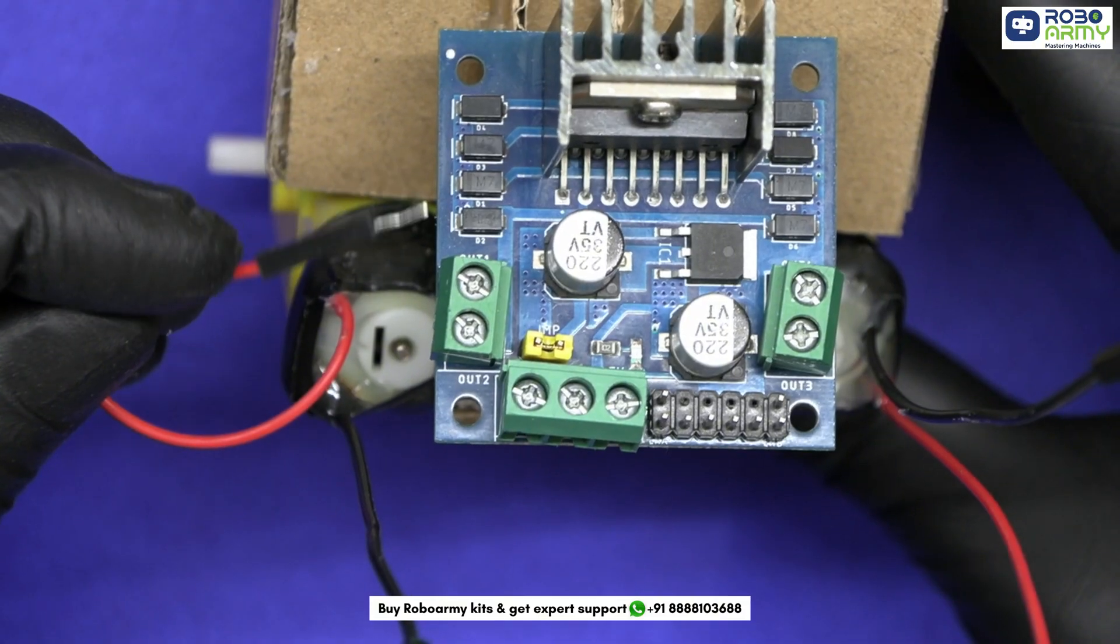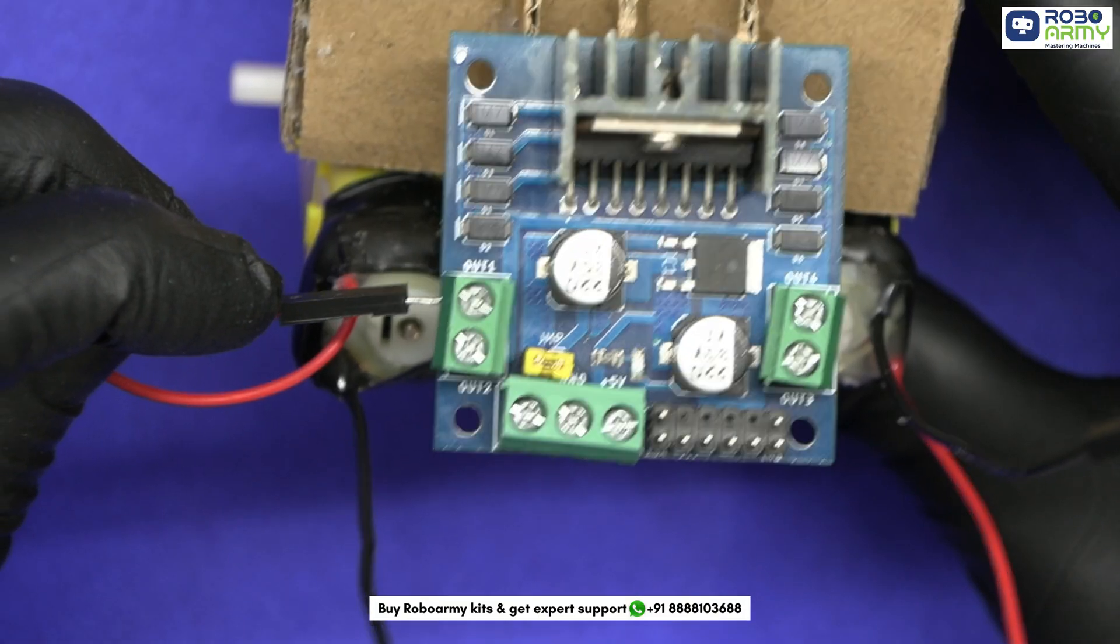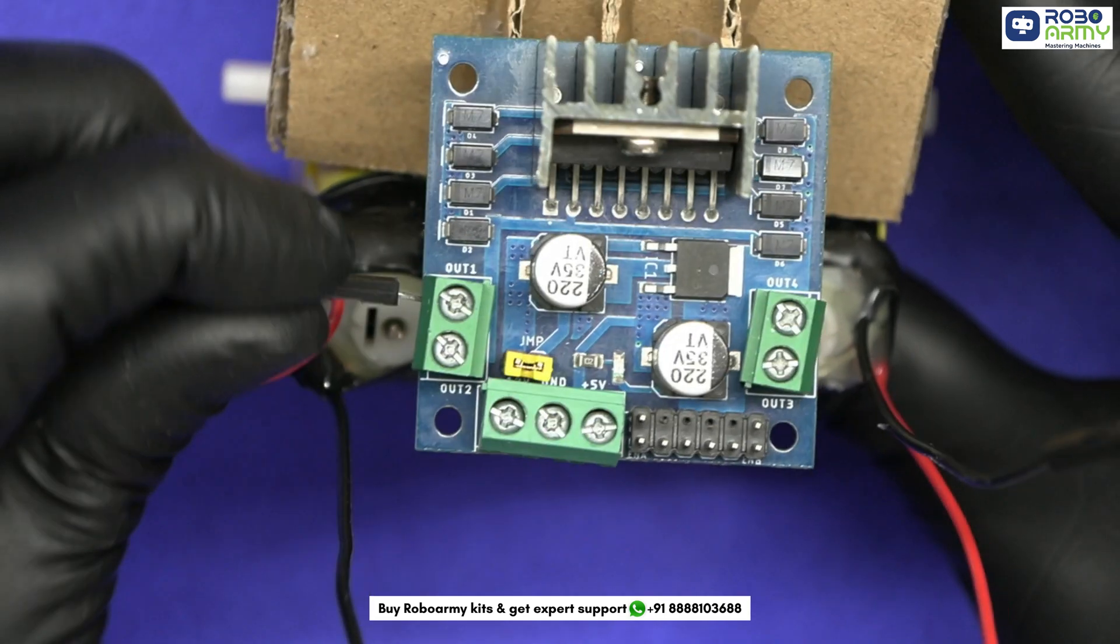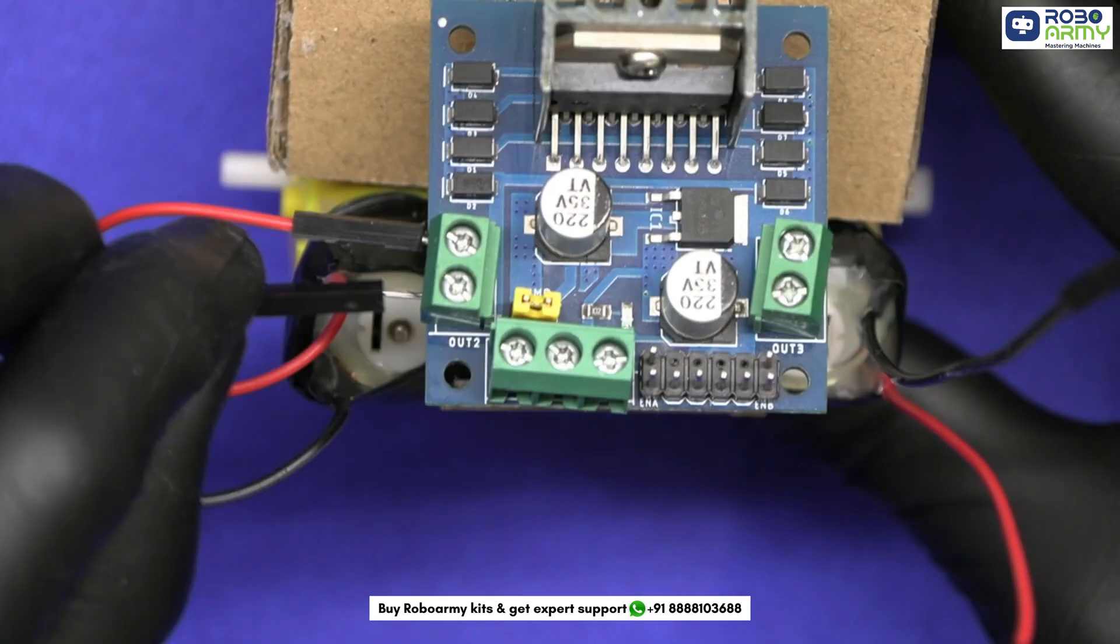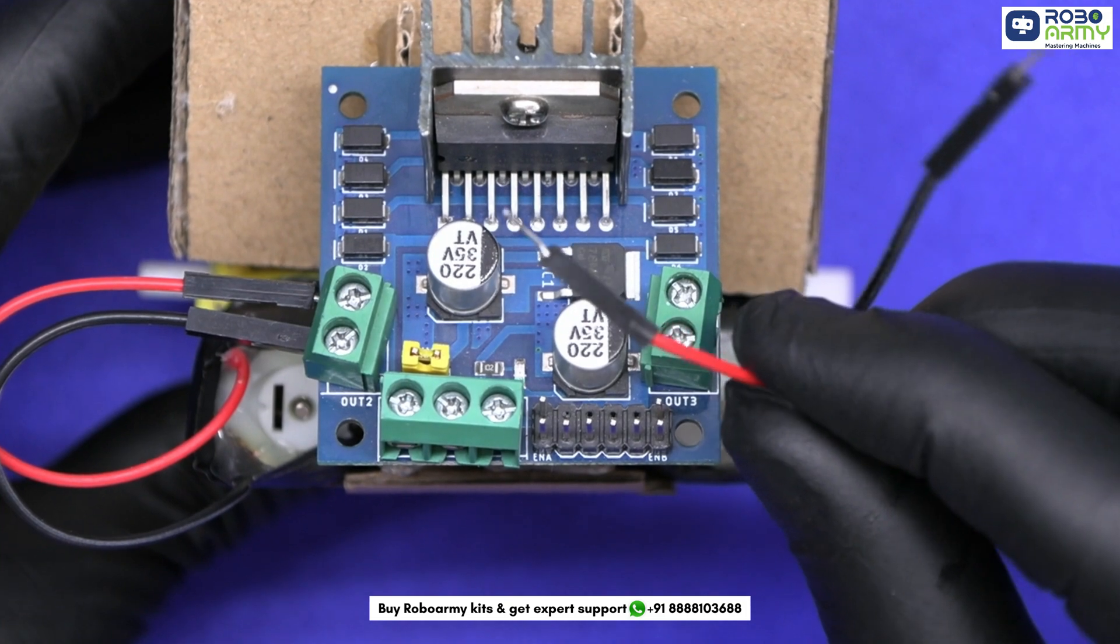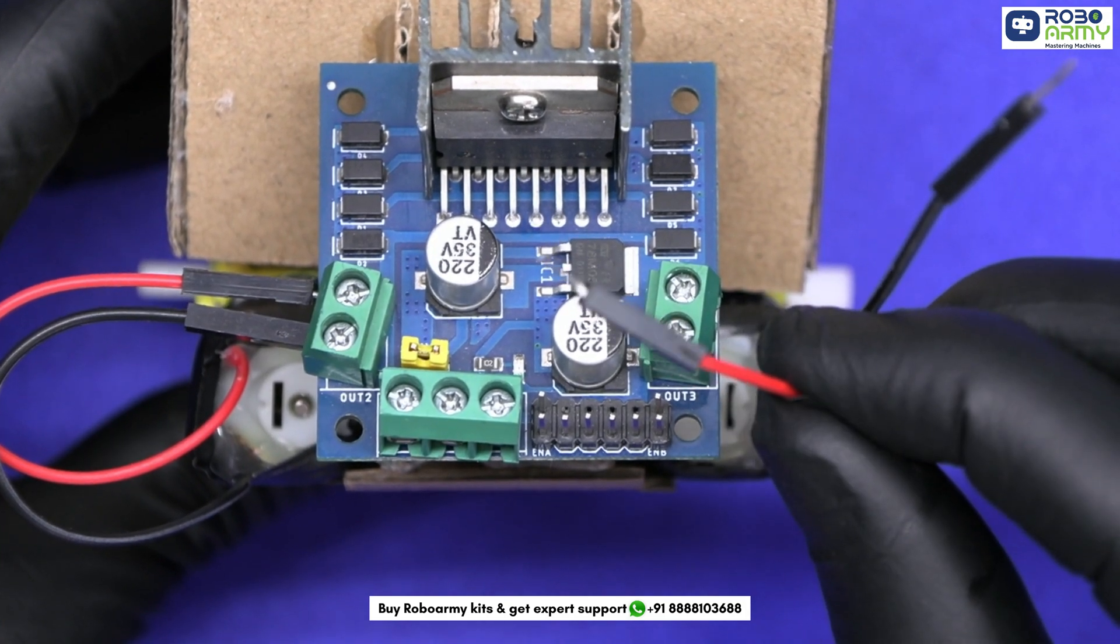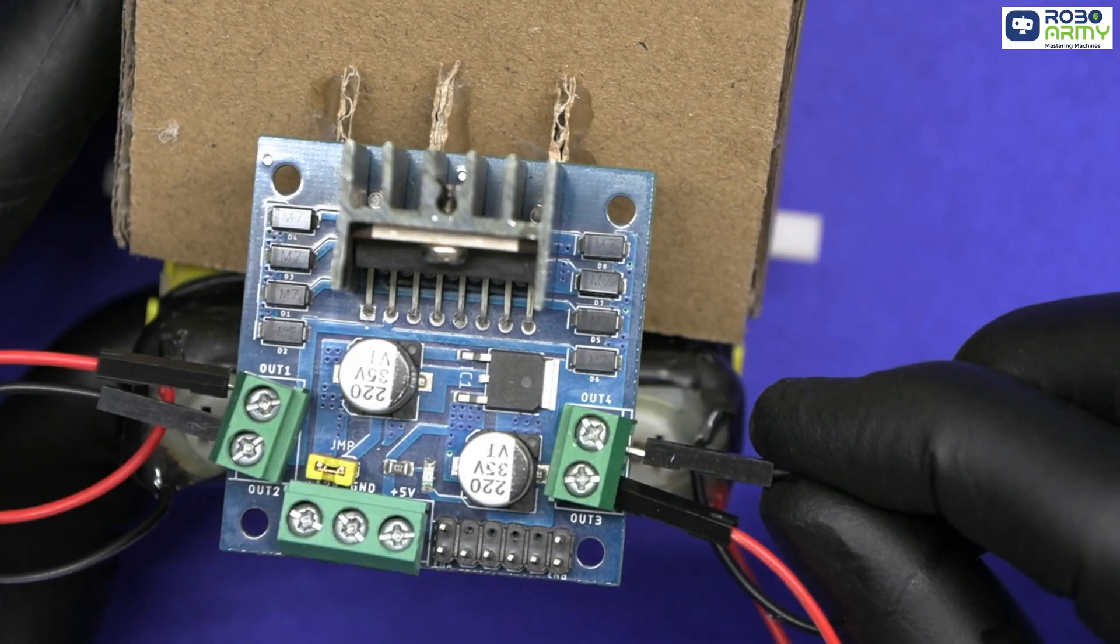Now take the positive wire of motor 1, insert it to output 1 of the motor driver, then take the other wire, that is negative of motor 1, and insert it in output 2. Similarly connect the positive of the second motor to output 3 and negative to output 4.